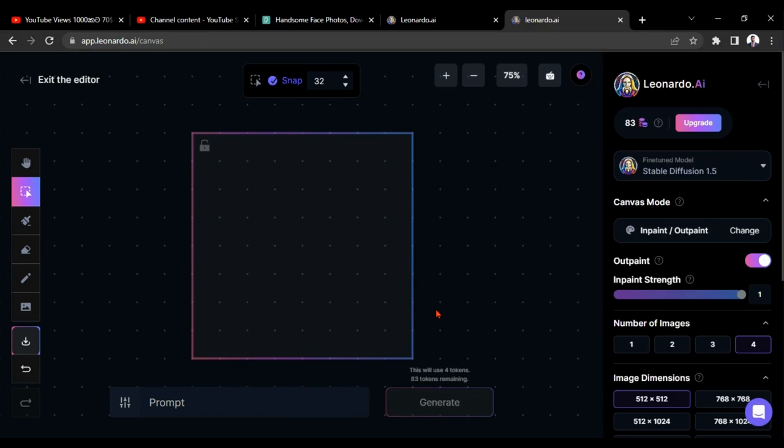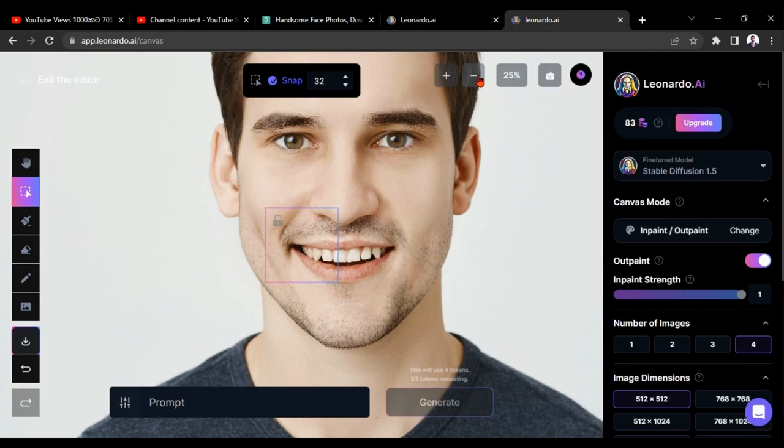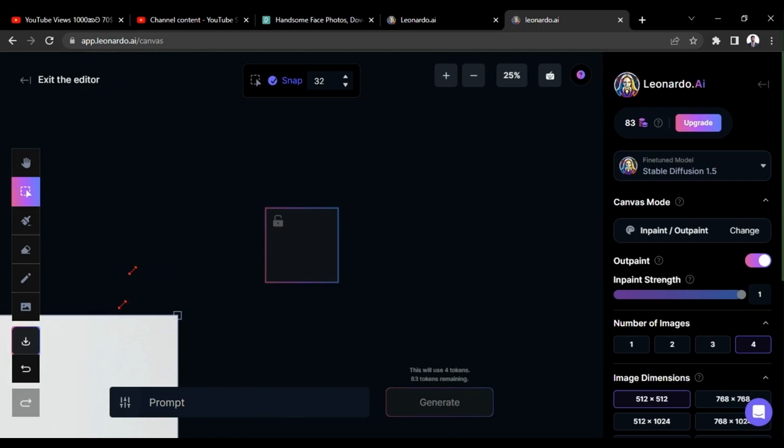In this way, you can zoom in or out by clicking here. Let me reduce its size.